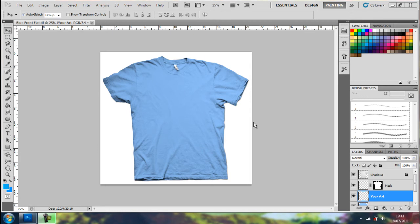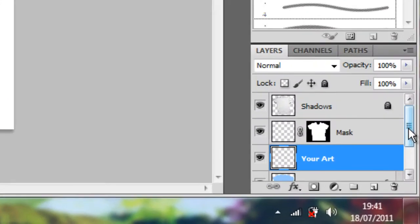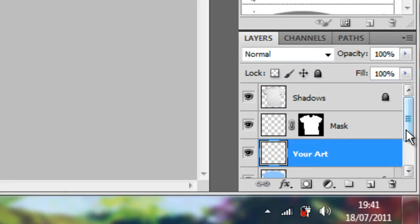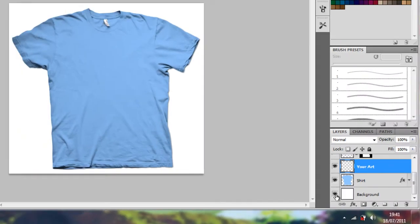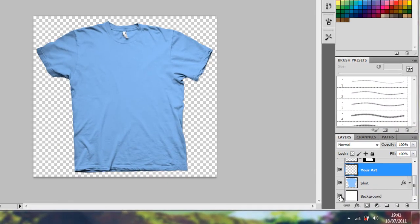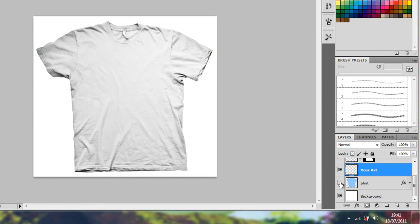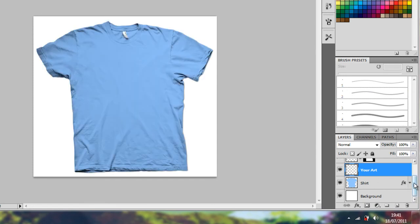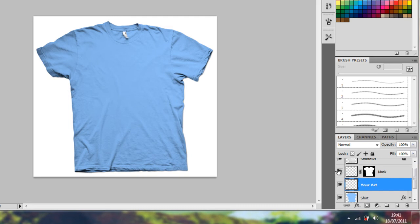What it is, it's a Photoshop file which has split up the shirt into different things. So you've got the background, the actual shirt color, because they've all taken the same shirt. There's an area to put my art. There's a mask.